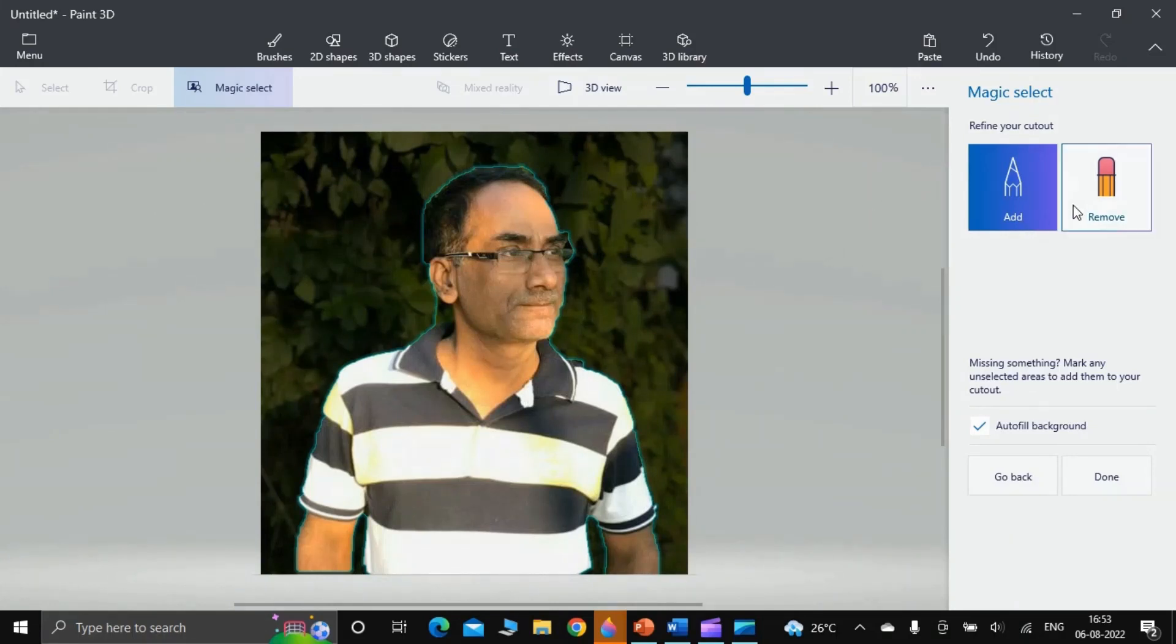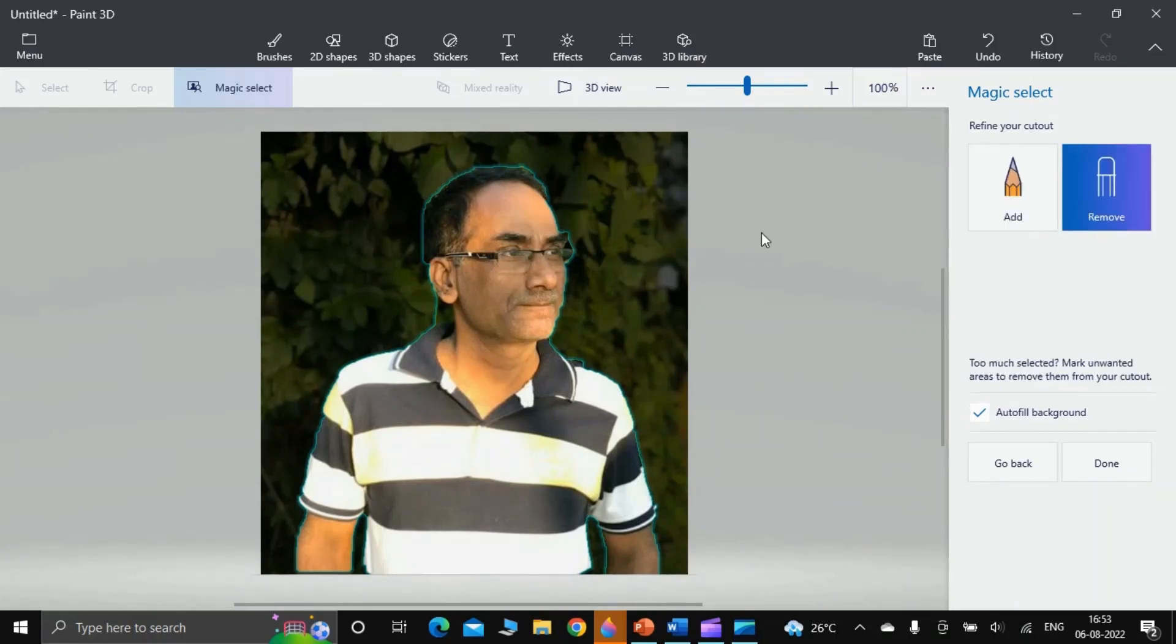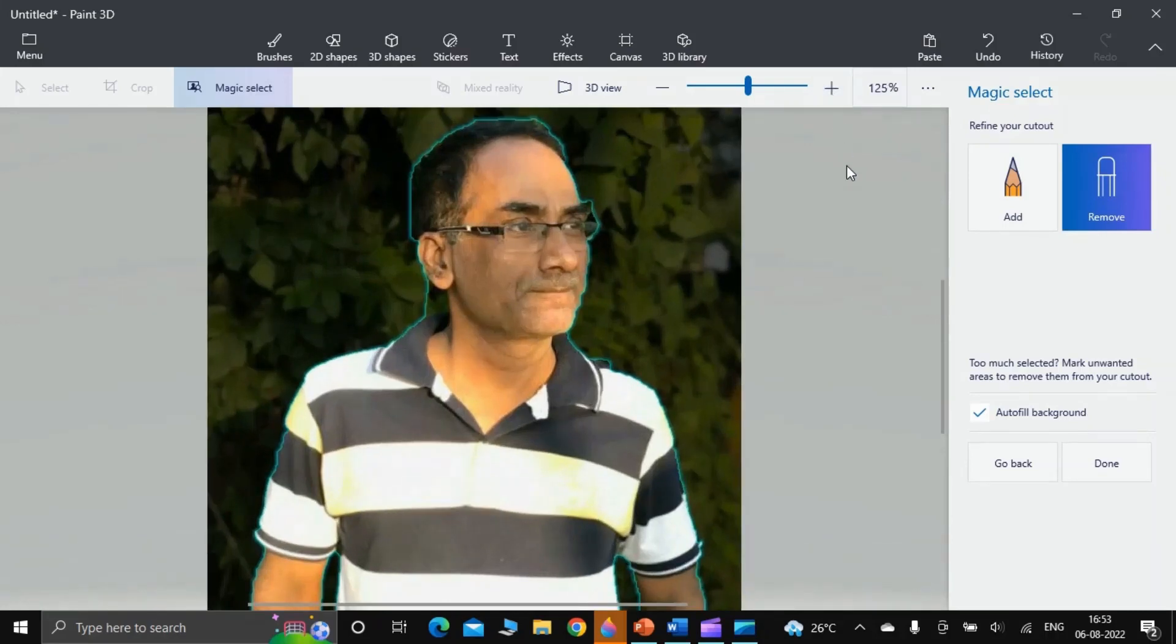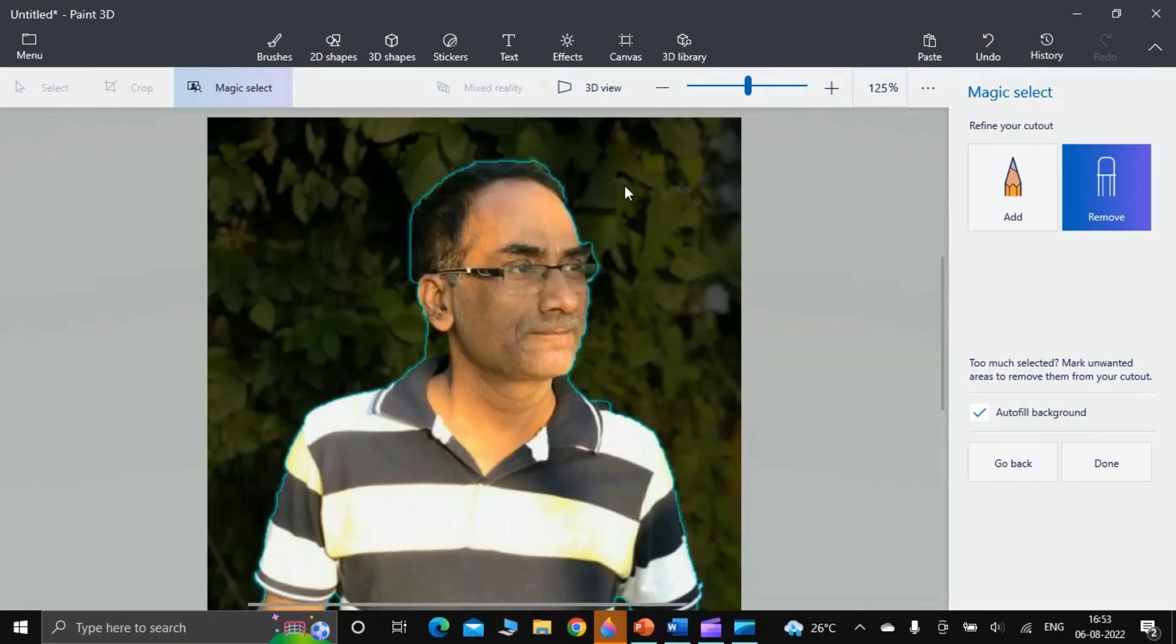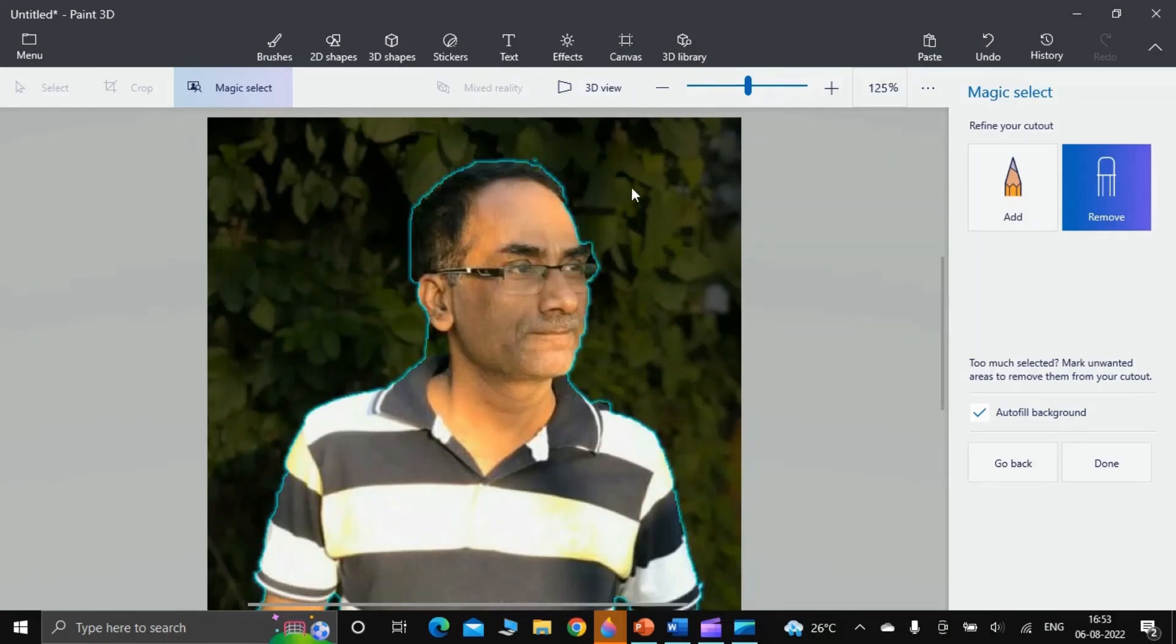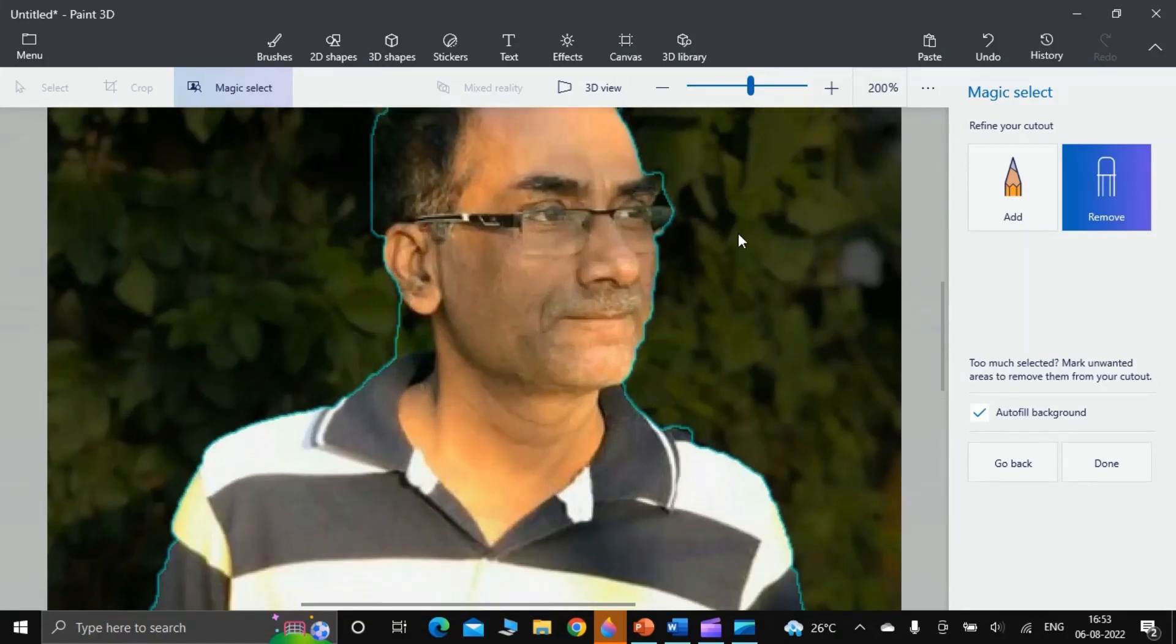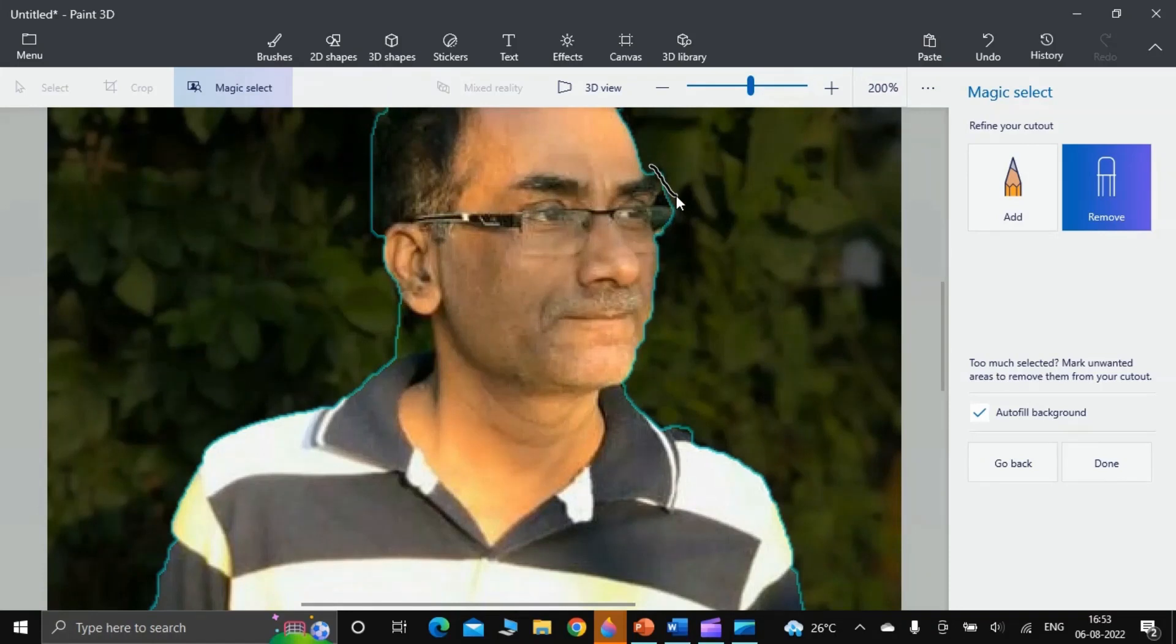I find that some extra vegetation has also been captured. I remove it like this. Now below the eyebrows, something is extra hair. I slash it. Similarly here I slash it. Here I slash it.